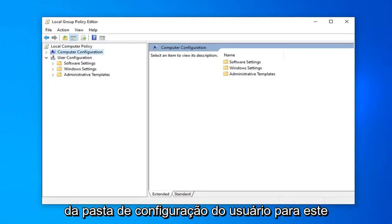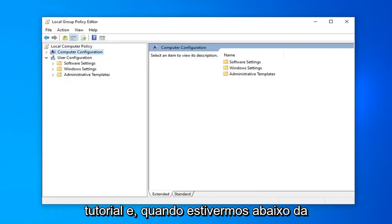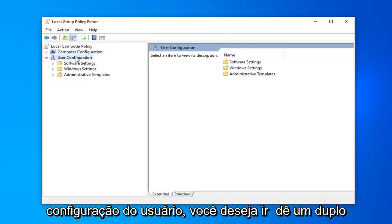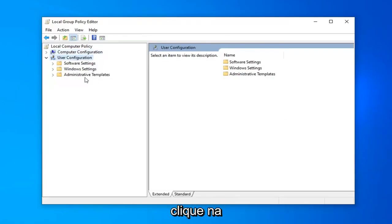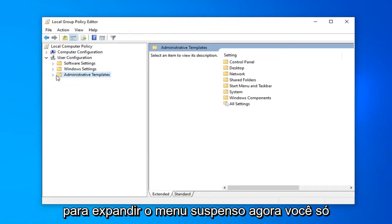We're going to go under the User Configuration folder for this tutorial. Once you're under User Configuration, double click on the Administrative Templates folder or the arrow next to it to expand the dropdown.